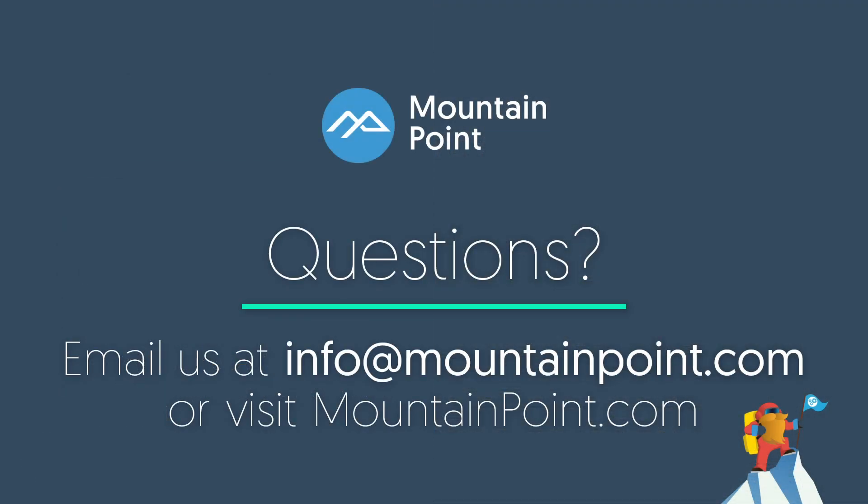To learn more about Field Service Lightning, please contact us at info@mountainpoint.com. That's info@mountainpoint.com. That's all for now. Please watch for future videos from Mountain Point.